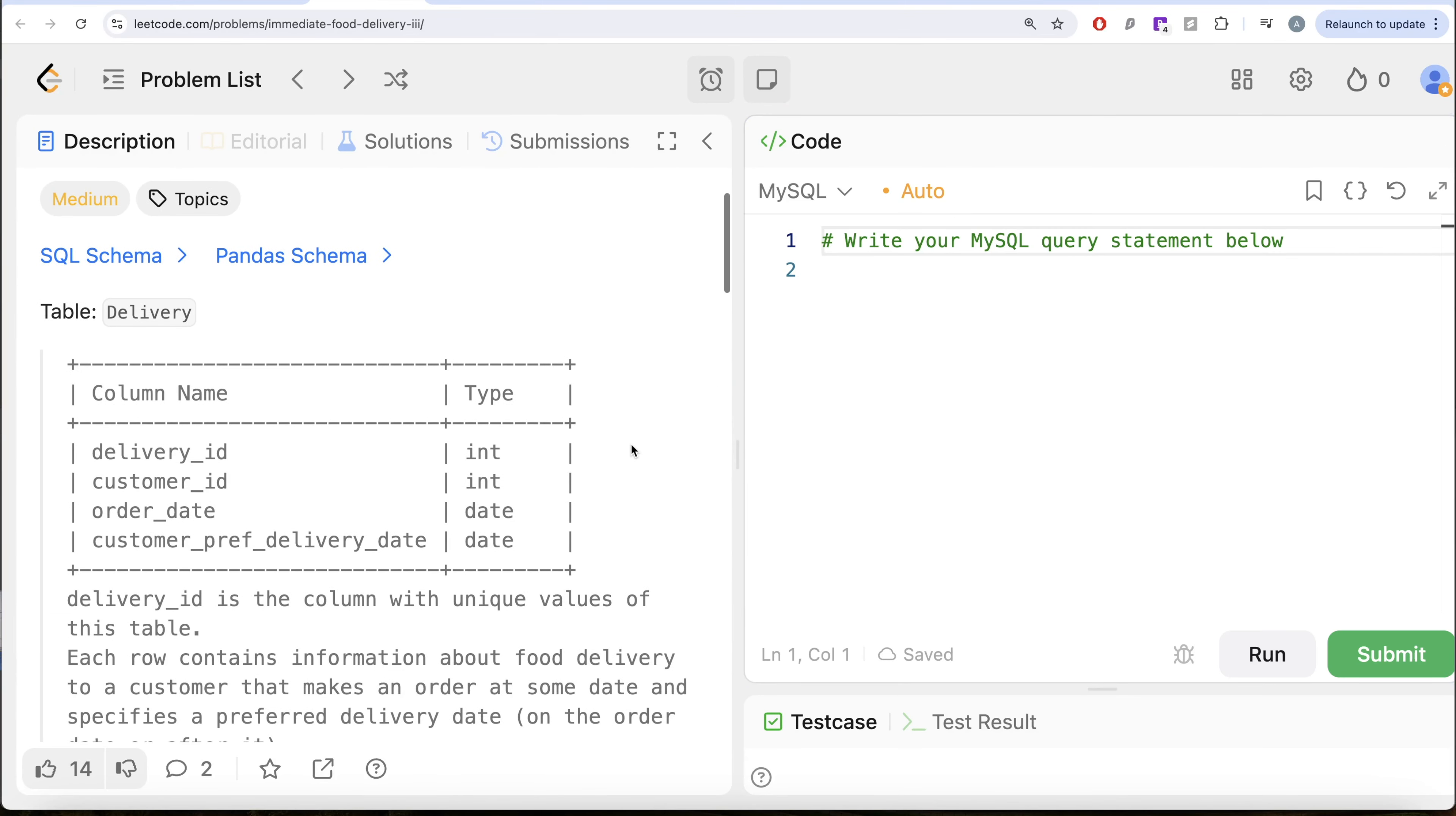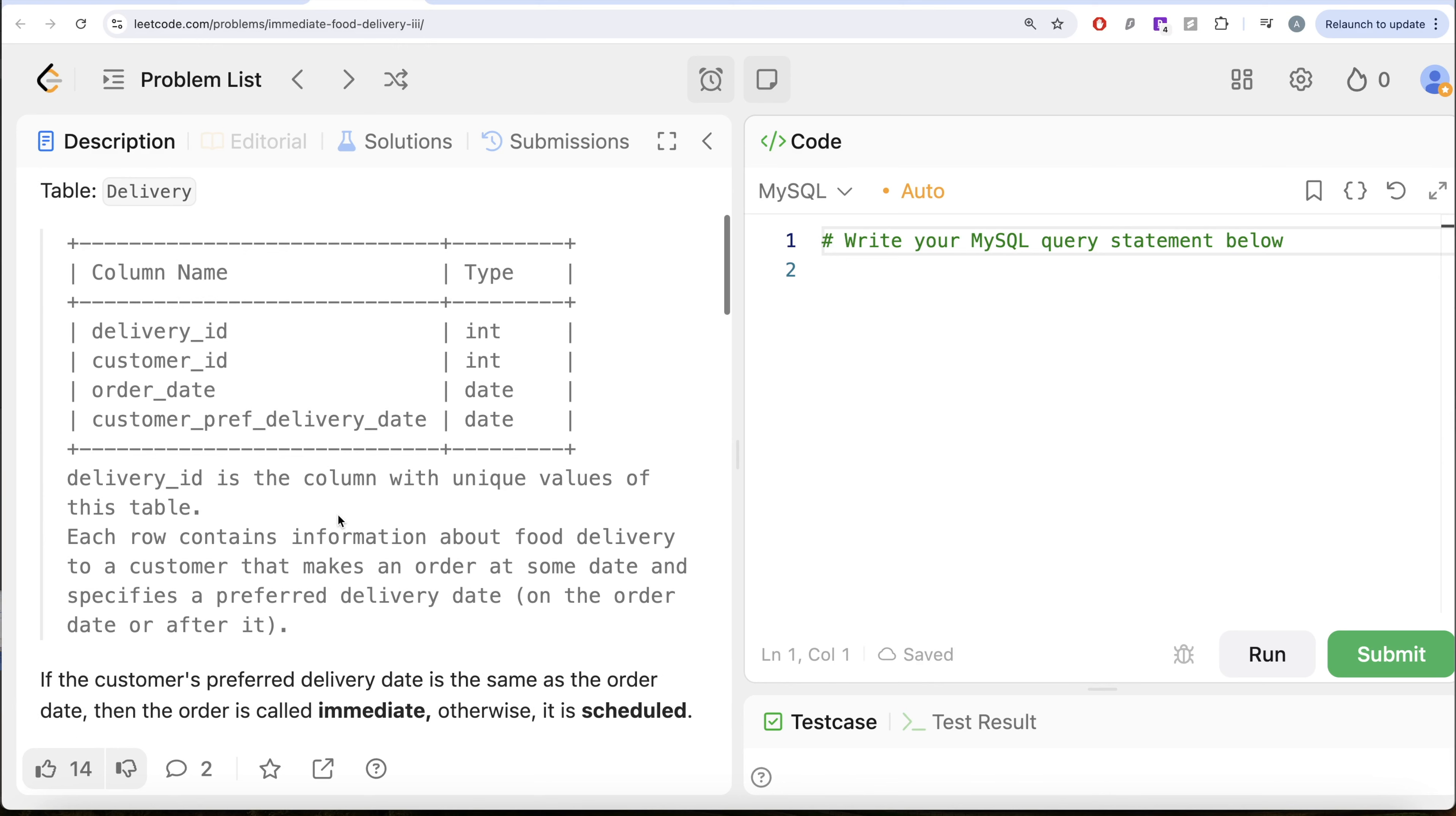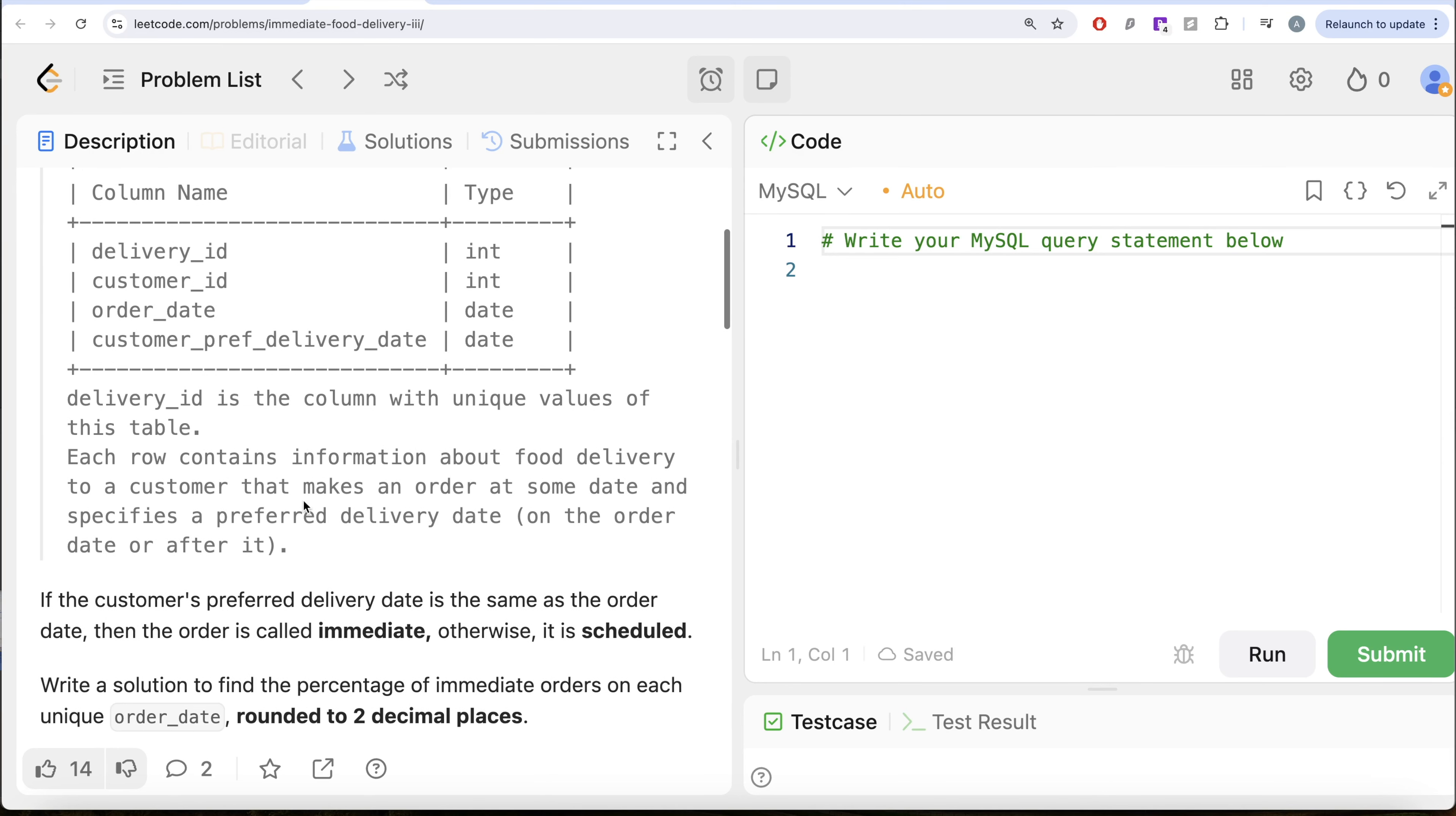The question reads, we are given a table called Delivery with 4 different columns: Delivery ID, Customer ID, Order Date and Customer Preferred Delivery Date. Delivery ID being the column with unique values for this table. Each row contains information about the food delivery to a customer that makes an order at some date and specifies a preferred delivery date on the order date or after it.